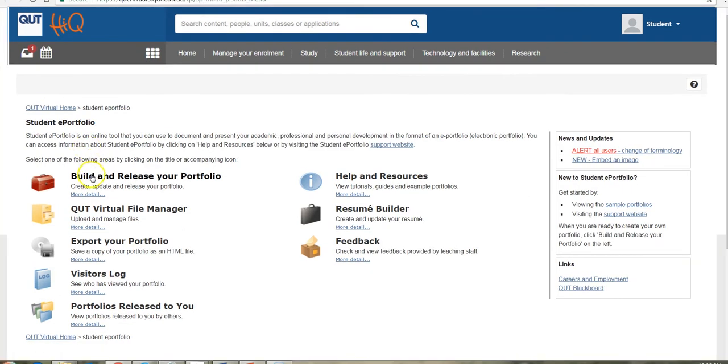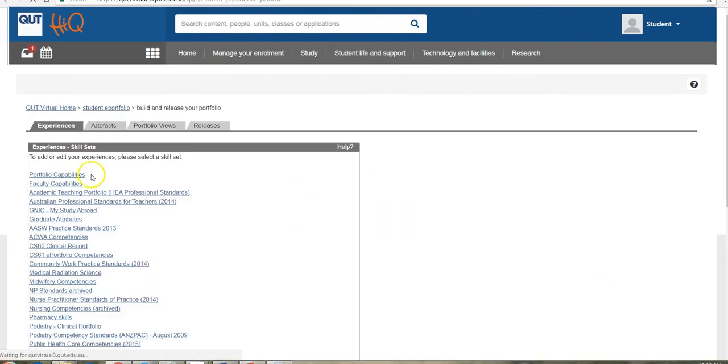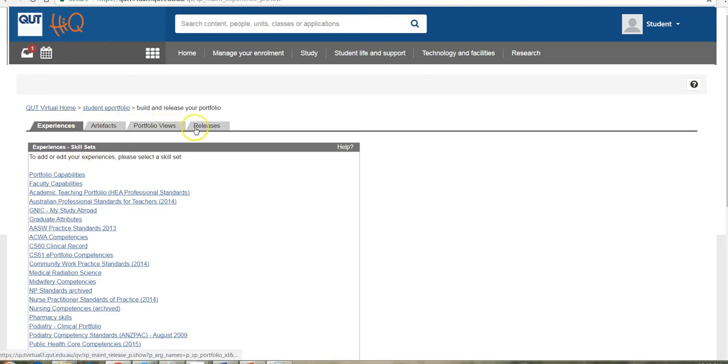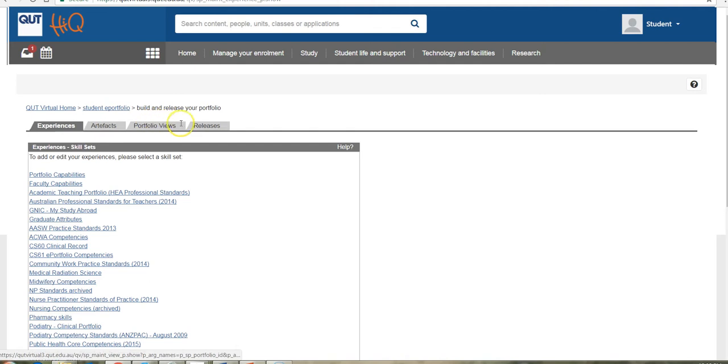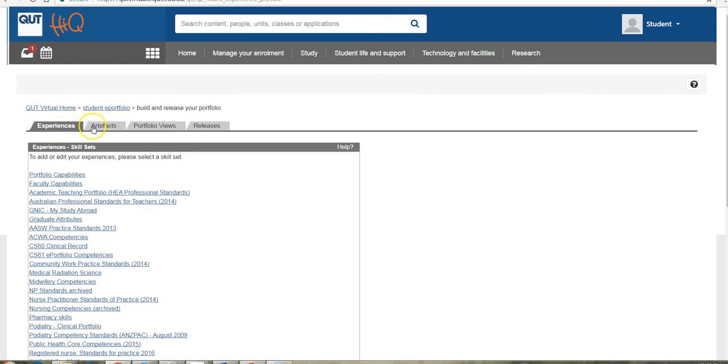When you click into the build and release your portfolio section, you'll notice that there are four tabs and this covers all of the different content that you will put into your portfolio. So there's the content which is added as an experience, content which is added as an artifact, which is a standalone item.